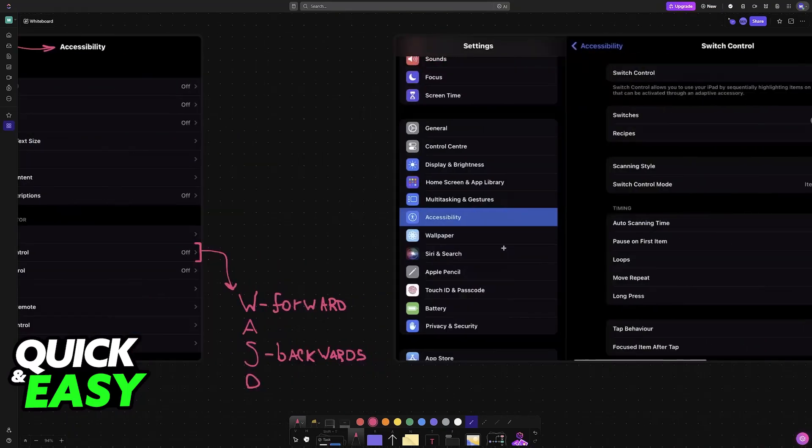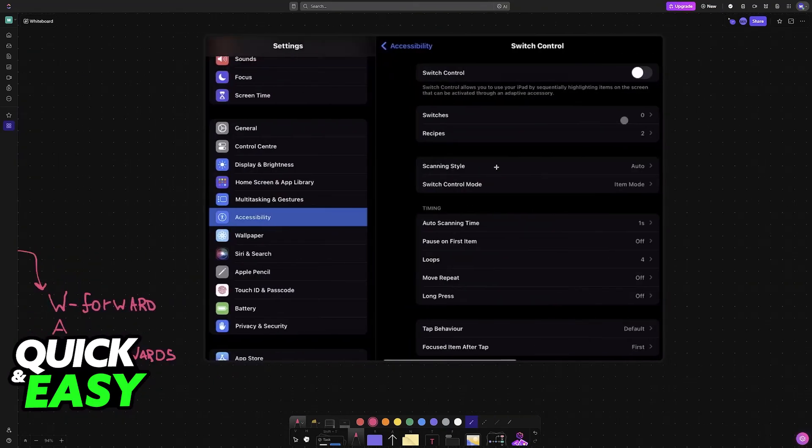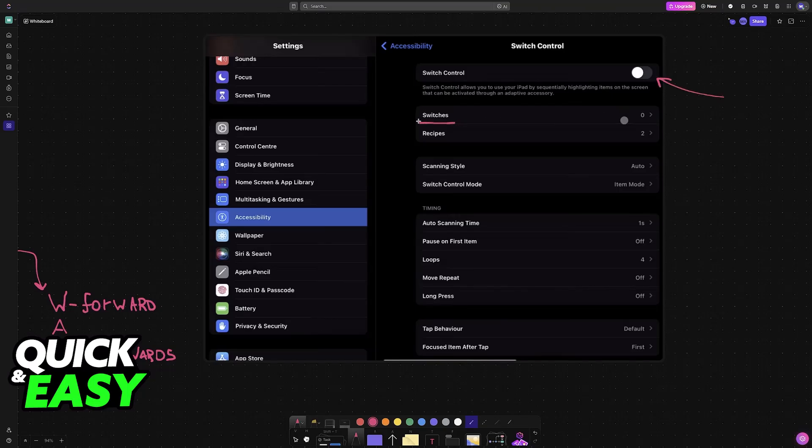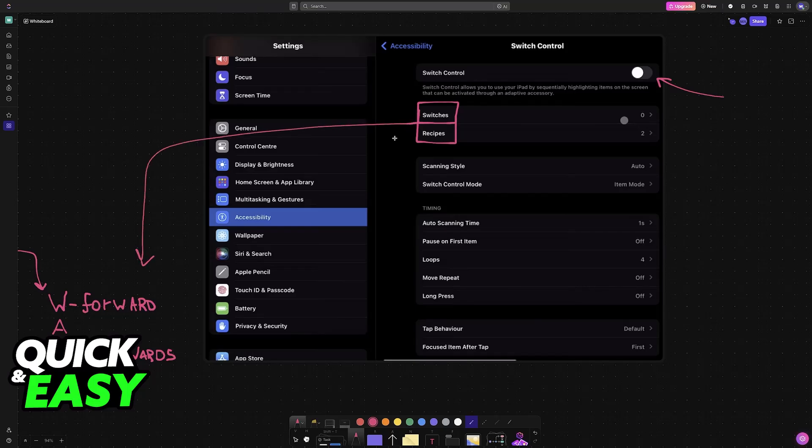So go inside of Switch Control, and in here, make sure that it is enabled. You will be able to create switches and recipes. This is what we're going to be using to assign these buttons here. So go over to Switches, and by creating these switches, everything will be assigned.